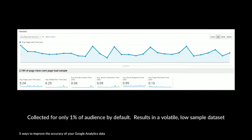And finally I'm going to move on to number five: the page load speed metric. Page load speed is only collected for 1% of your audience by default. This results in a volatile, low-sample data set even for very large websites, and you'll get a chart with lots of peaks and troughs that is very difficult to analyse.